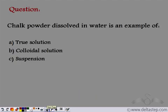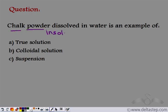Consider chalk powder dissolved in water — what kind of solution is that? A true solution, suspension, or colloidal solution? Chalk powder is insoluble in water, so it can be separated by filtration. It is also not stable: if left undisturbed, the chalk powder settles at the bottom, and this mixture is heterogeneous. So chalk powder in water is a suspension.